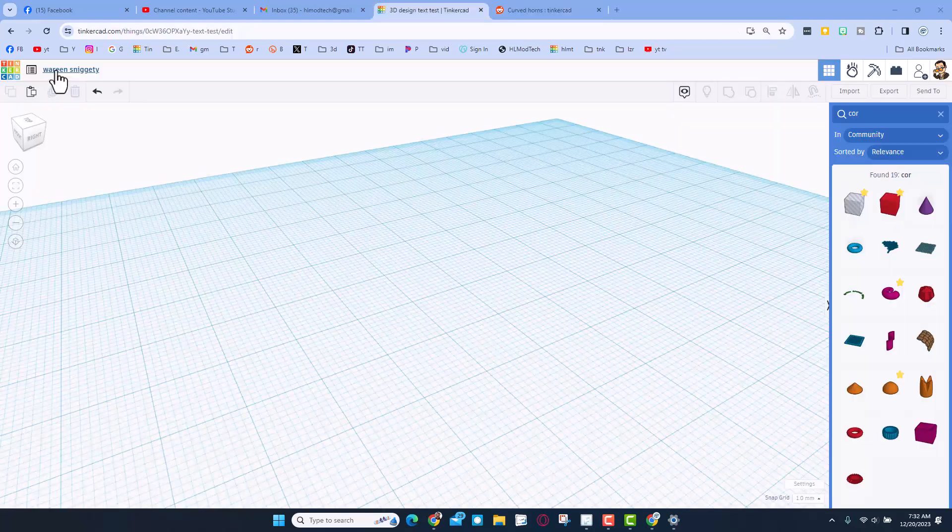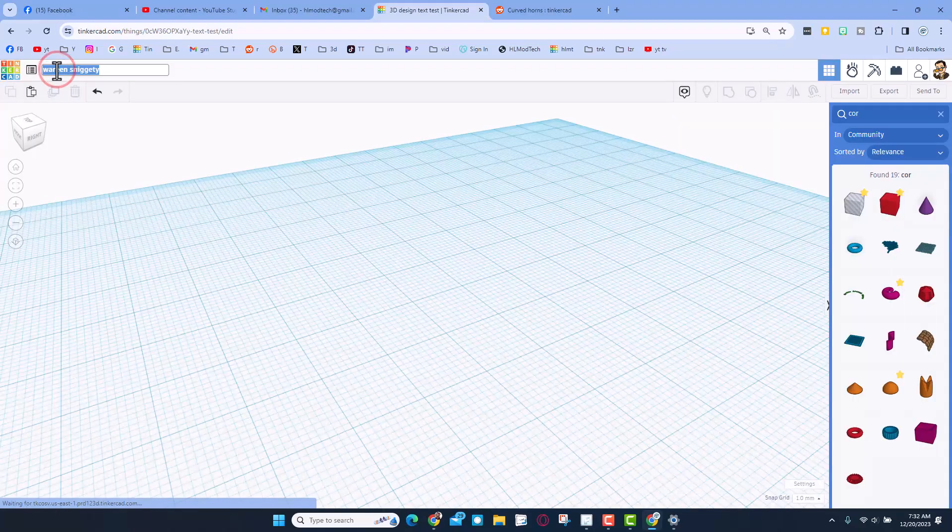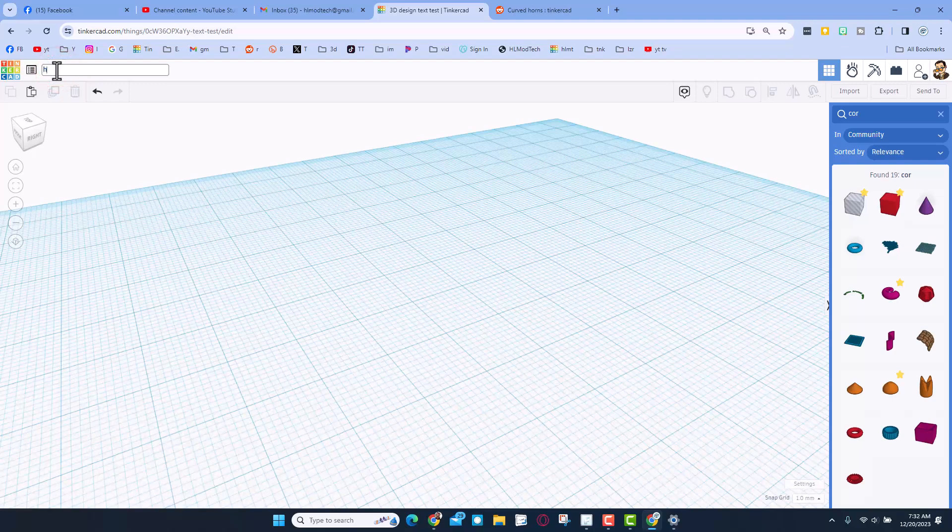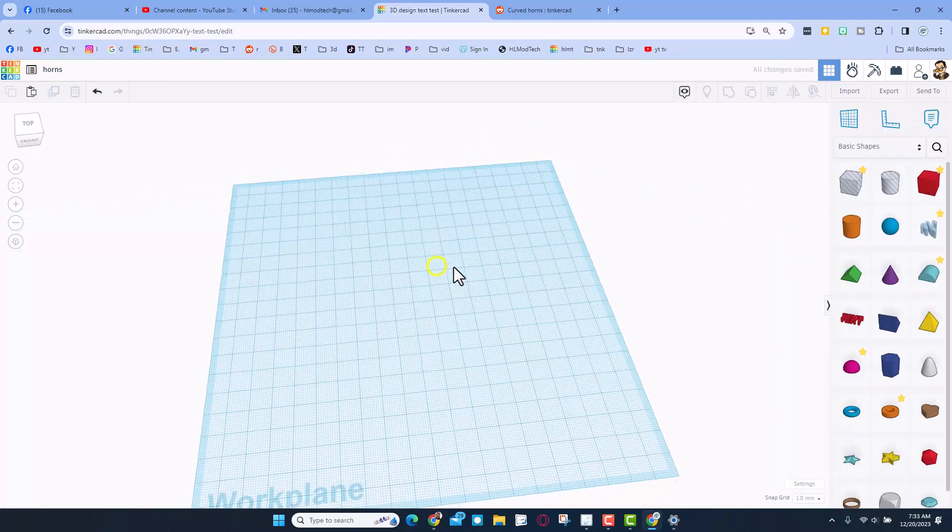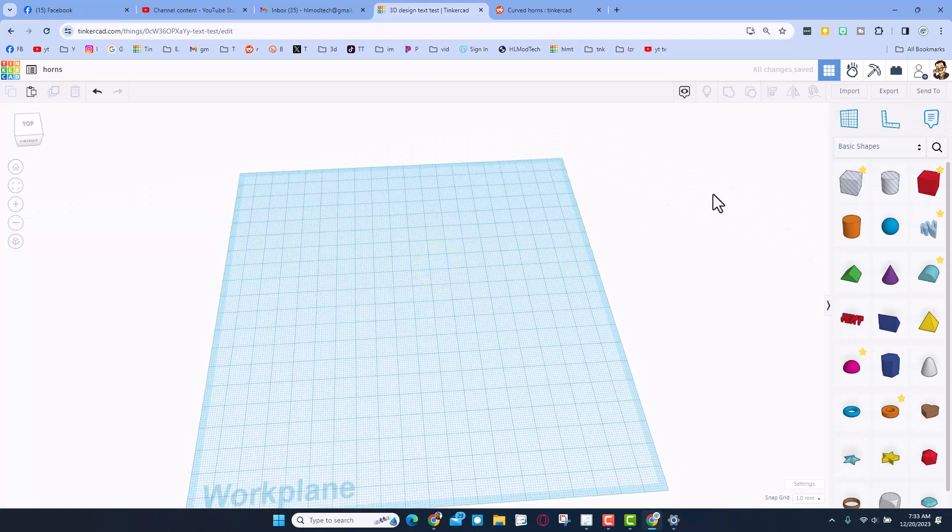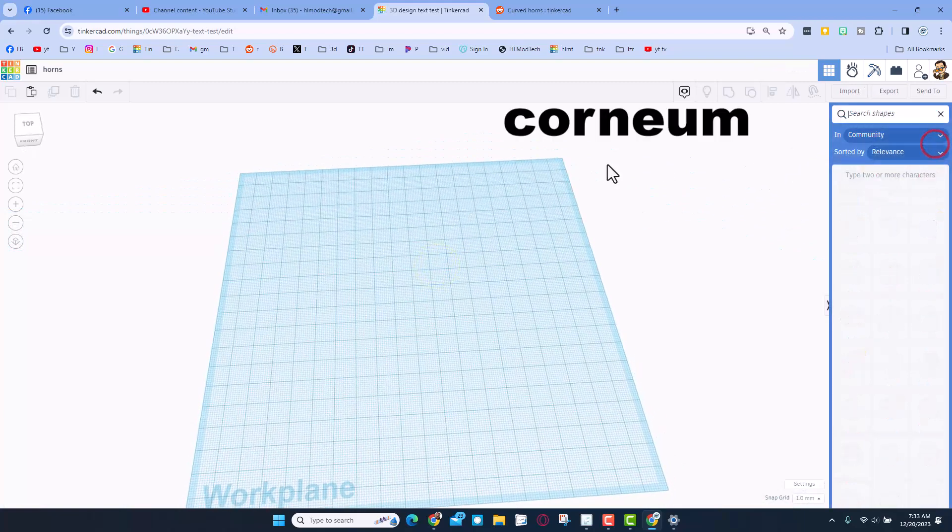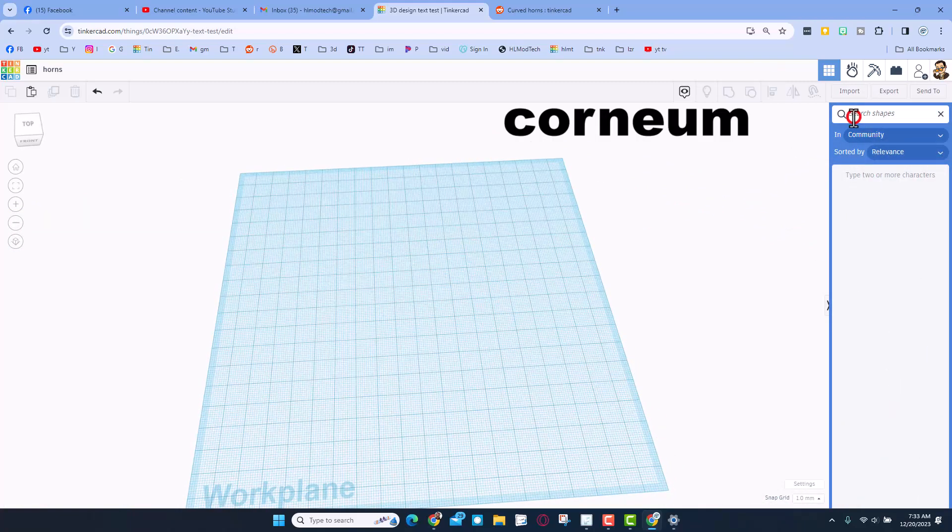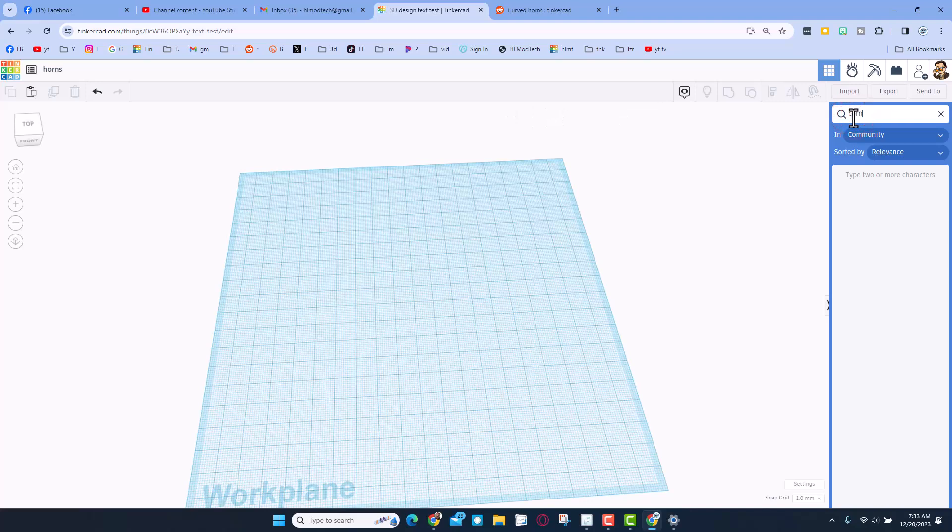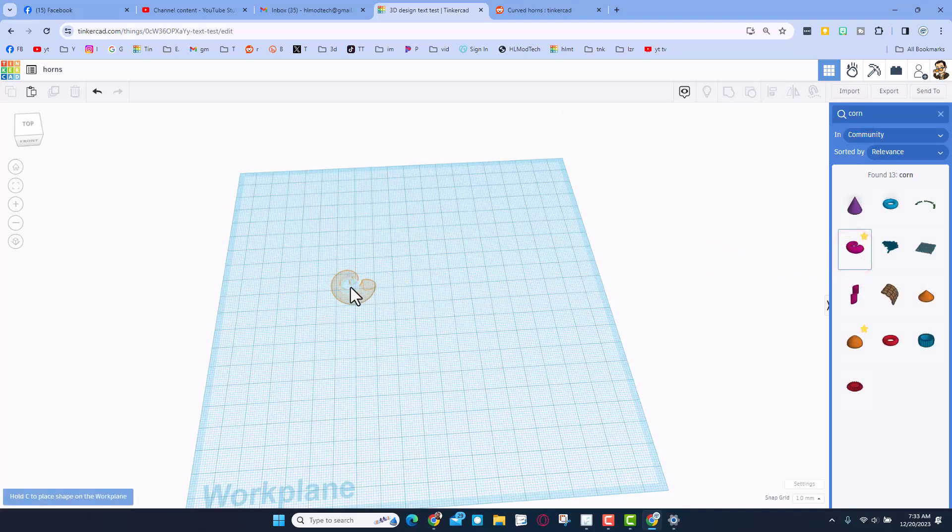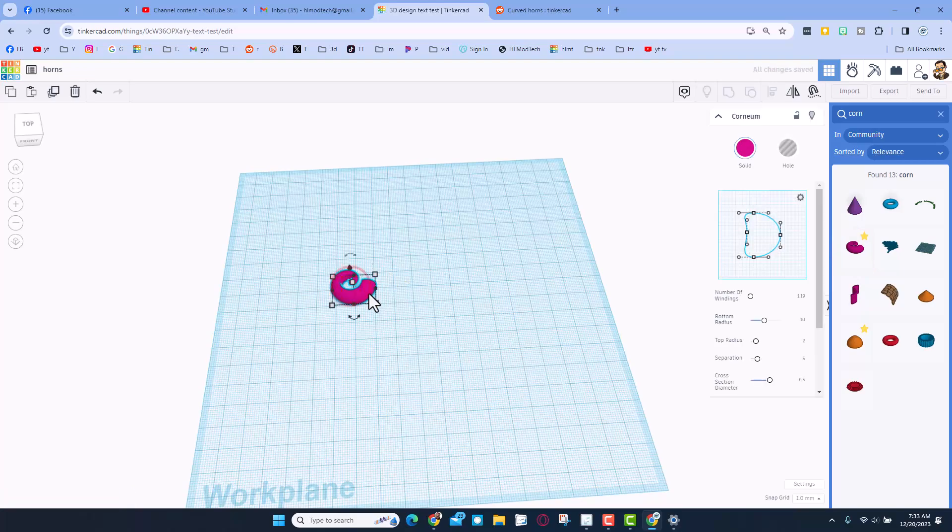I'm going to start by naming this. We're going to call it horns, that makes sense, easy to search later. We're going to start by searching for a shape I know of, it is called the corneum. I think if we type corn it'll show up and bingo, we can drop this in.